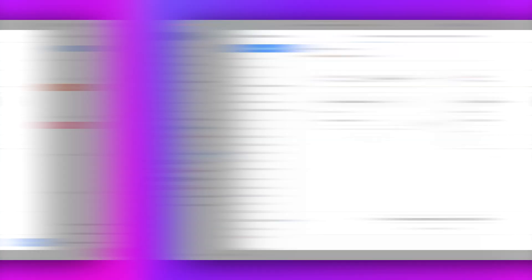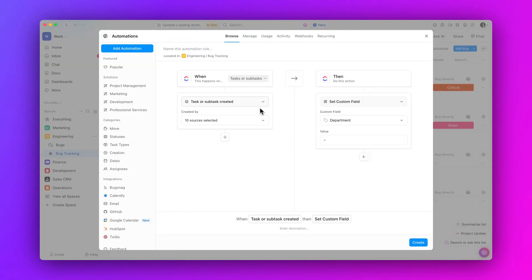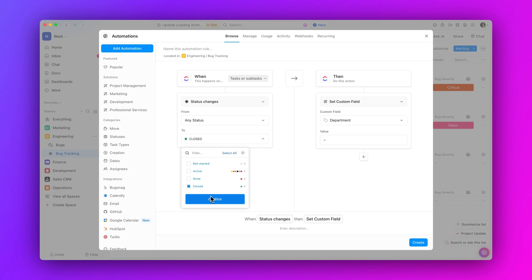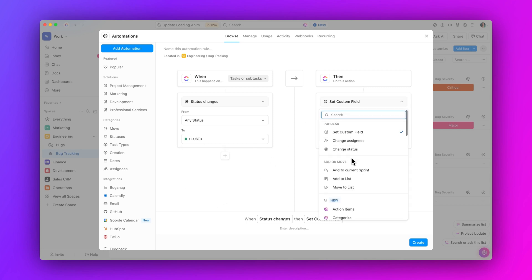Next up, keep your schedule in sync and your mind at ease with new automation actions for Google Calendar. Set automations to create, update, and delete calendar events to better align task management and scheduling in one integrated workflow.